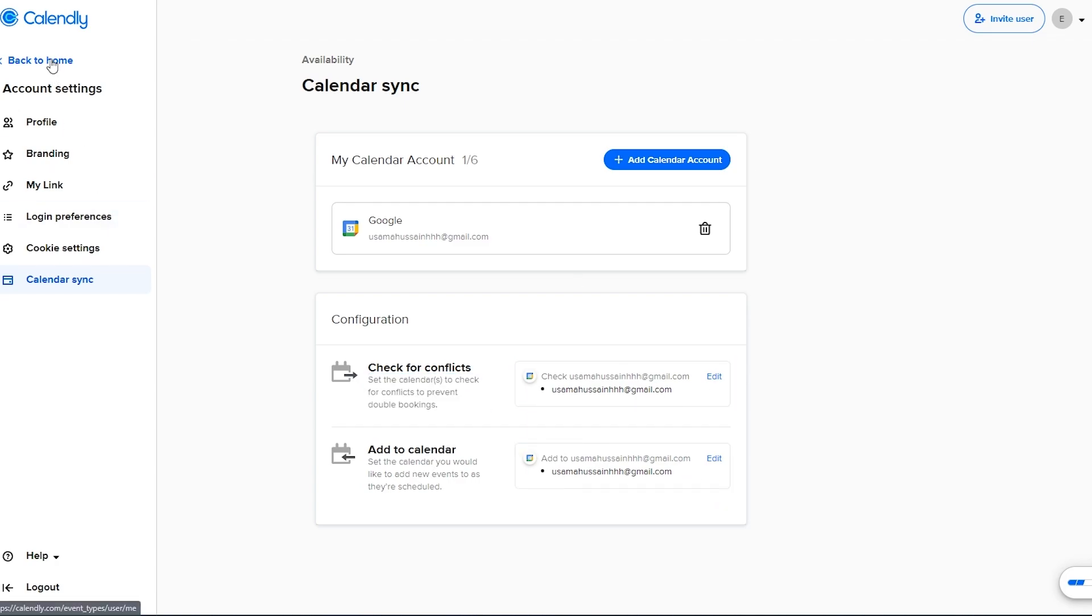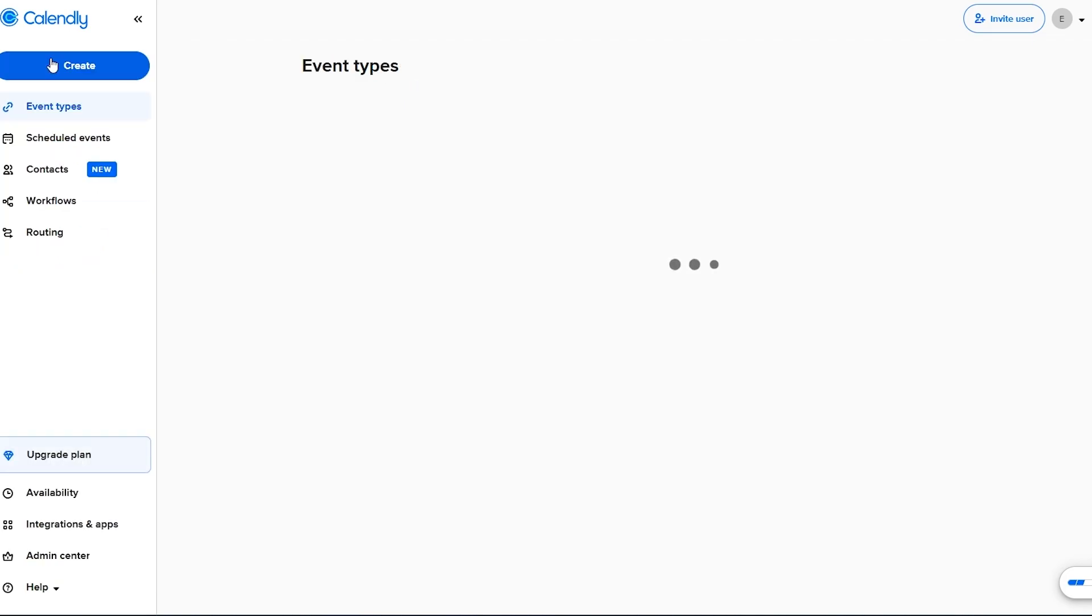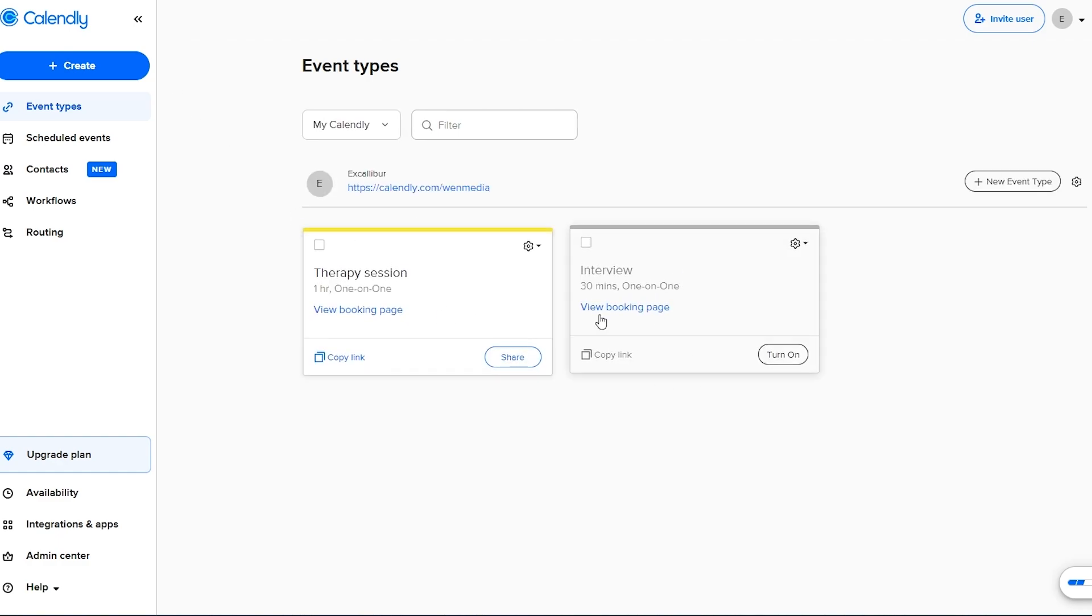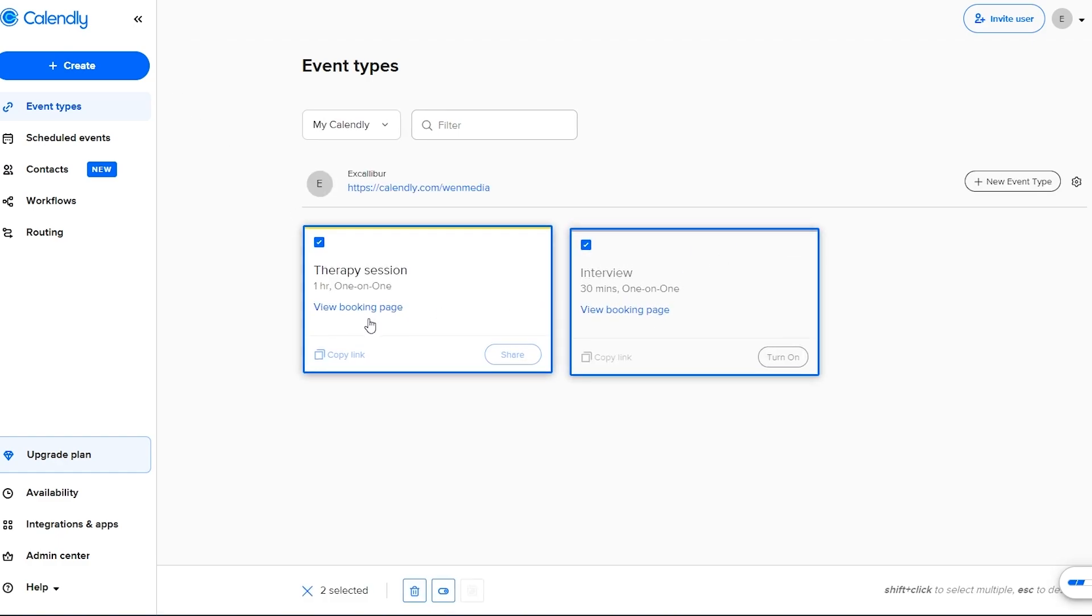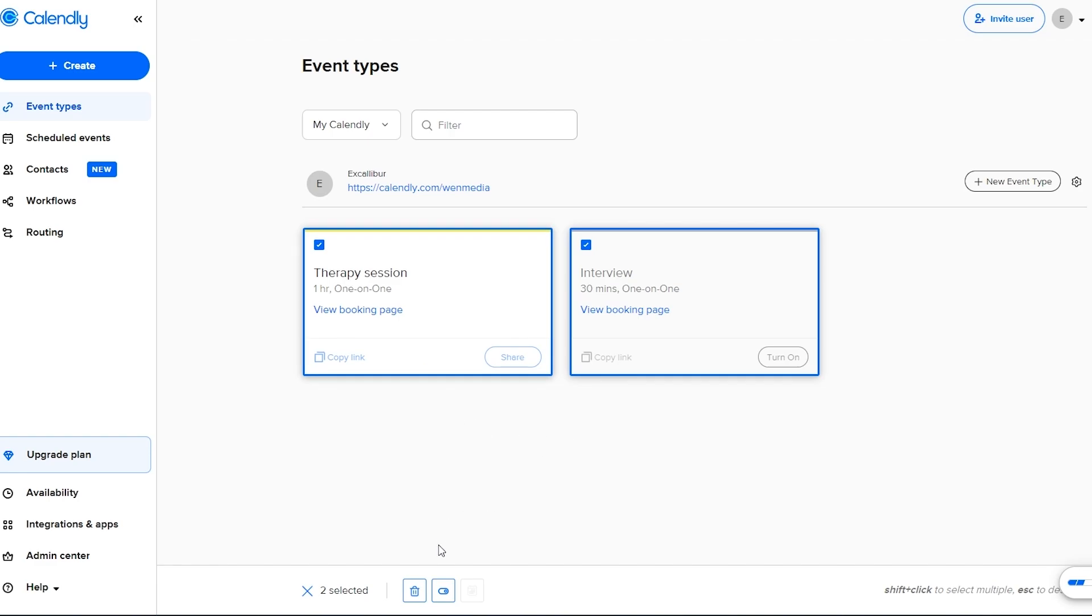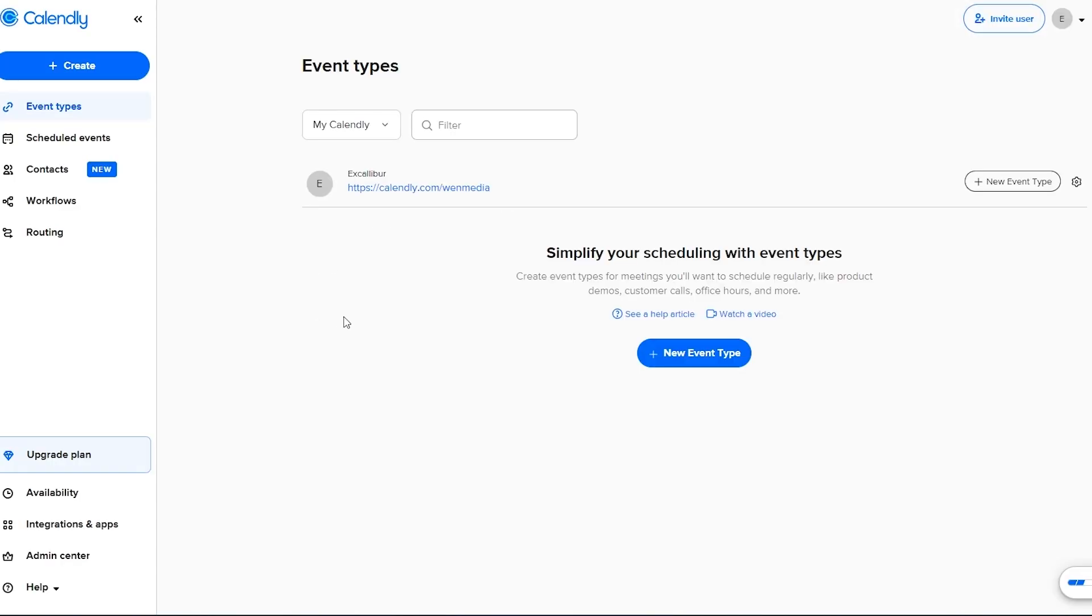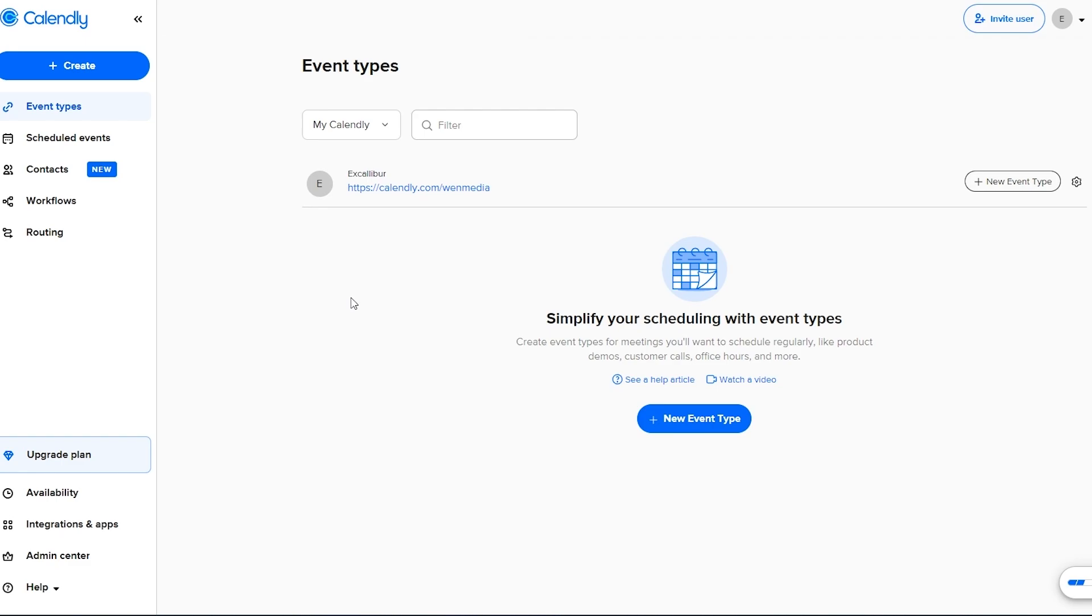Now if we come back and go to home you can see right here that I have these two tasks or these two meetings or these upcoming events over here. So let me just go ahead and delete them and you can create new events.